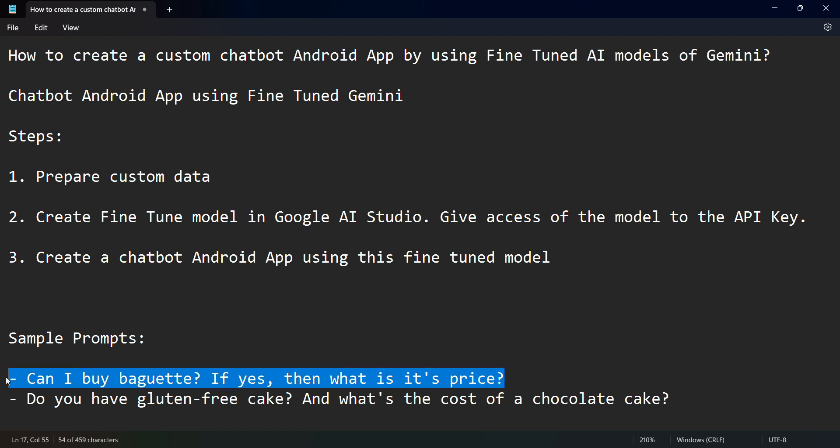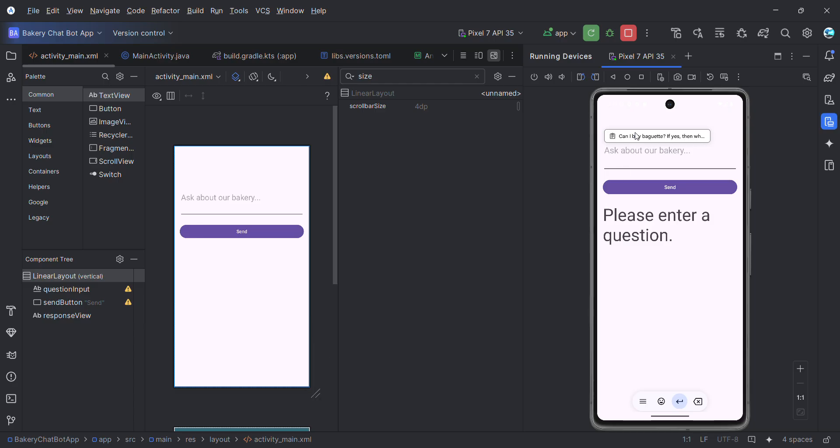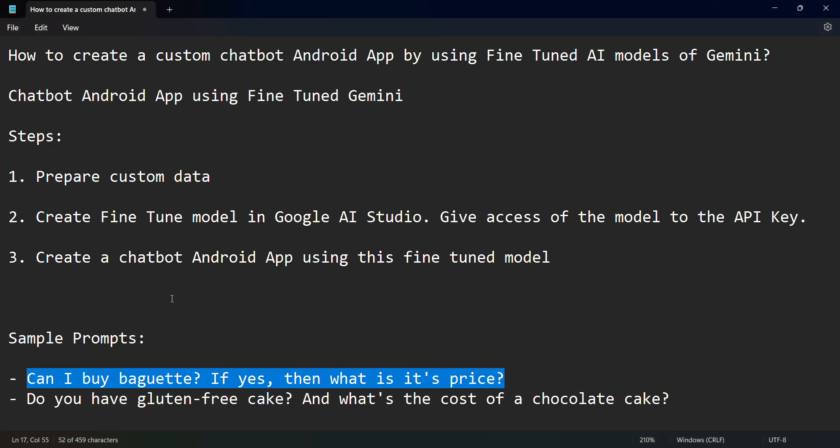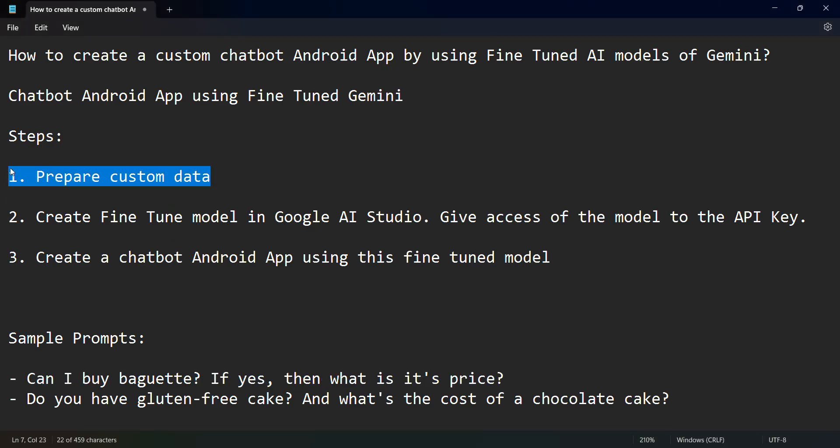This is a bakery data which I'm using, sample bakery data. If I give this as an input, let's see what the output says. Yeah, a baguette is $3 and blah blah. So let's see first how we can create this particular app on our own.